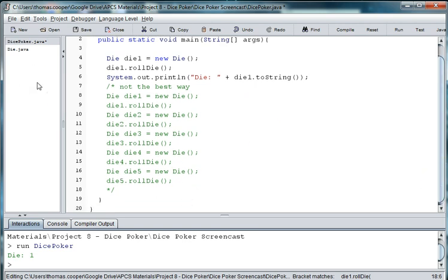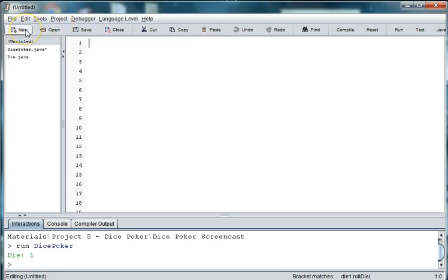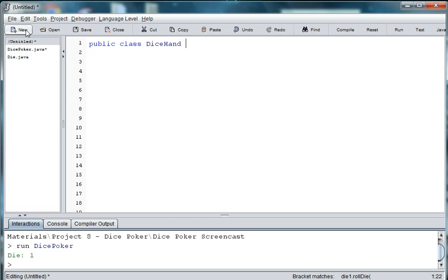So we're just going to comment this out. And if we follow object oriented design principles, we want to create a class for our basic object which is the die. And then we want to create another class that uses the die to create our hand. So what we're going to do is create a new file and call it dice hand.